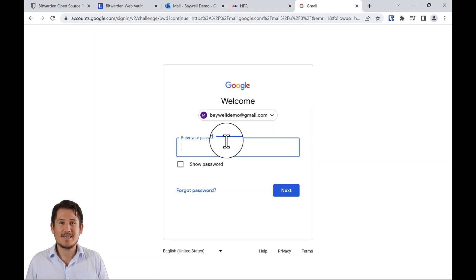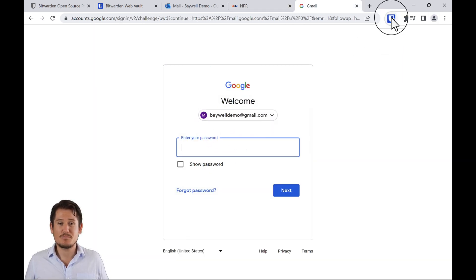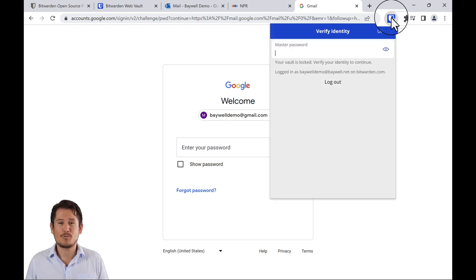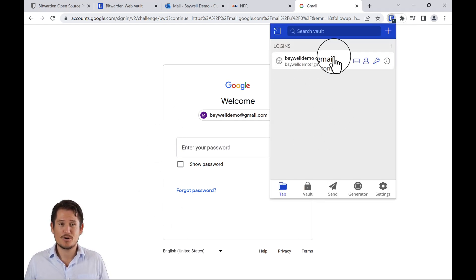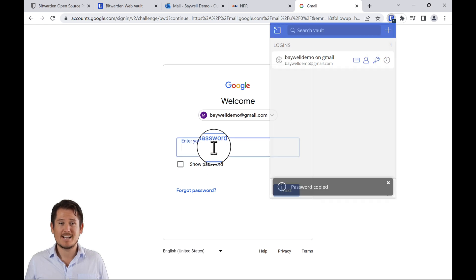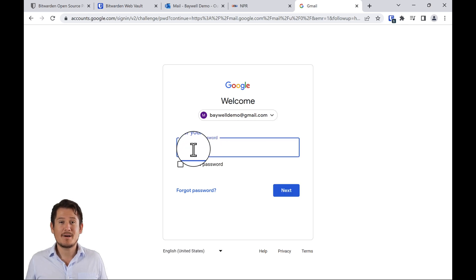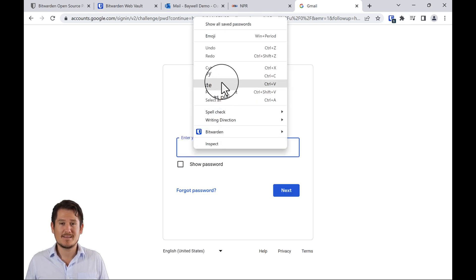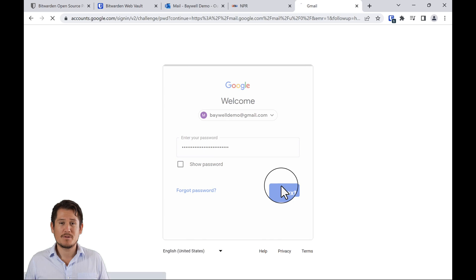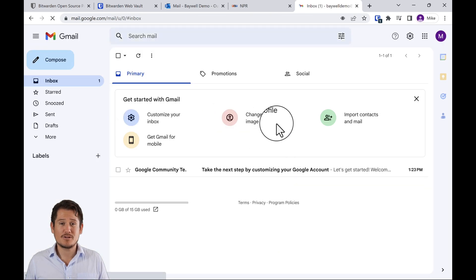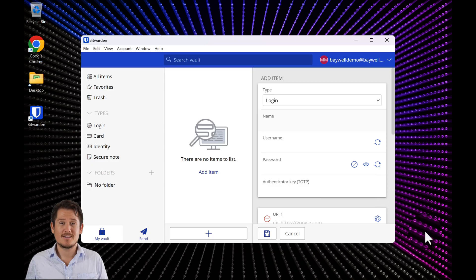Here's an example of a login to my example Gmail account with Bitwarden. Here's how we get the password. Click on the Bitwarden icon in the Chrome extension. Click on the key icon. Now my password is copied. I then paste the password in the corresponding password field in the browser.